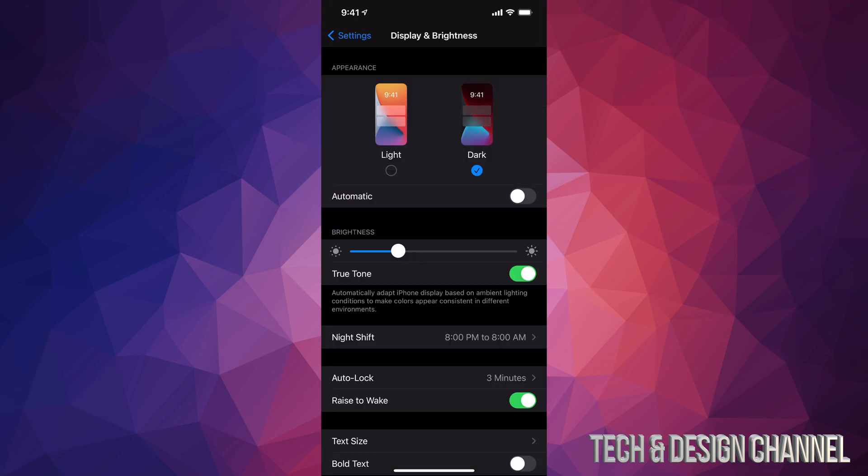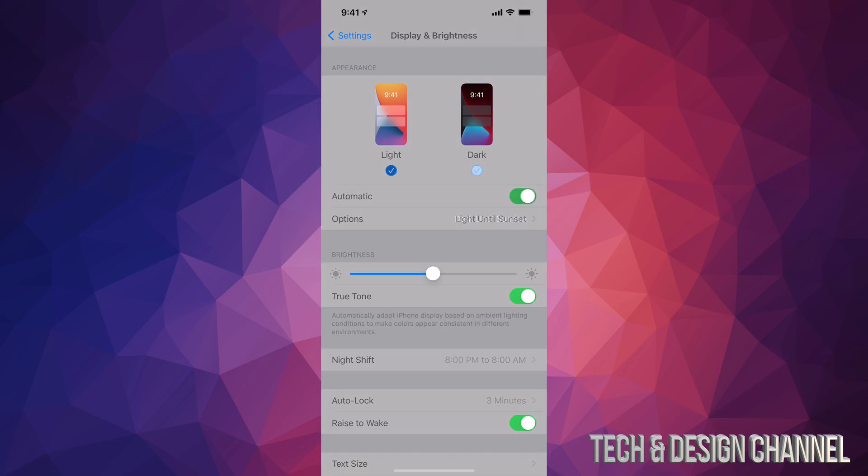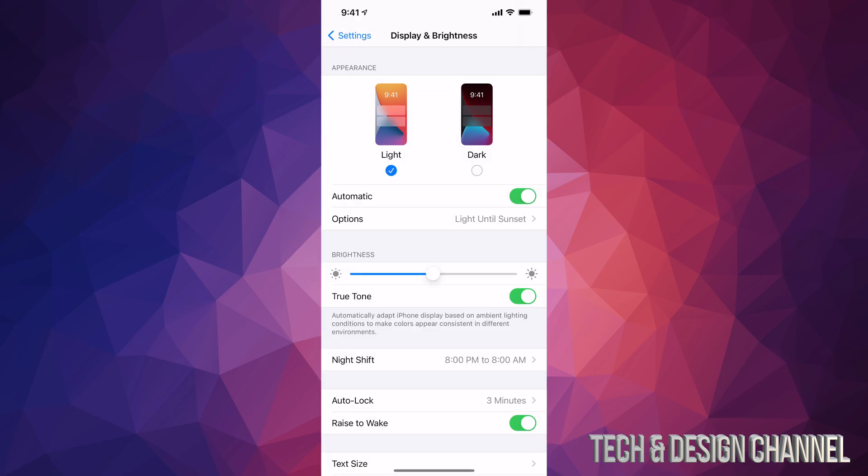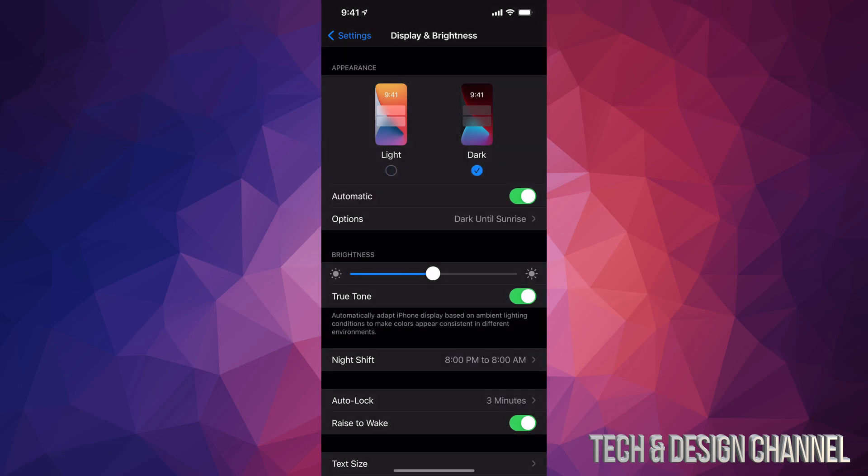From here we can also adjust the brightness of our phone. I'm going to leave it as is for now. You can also turn on Automatic, so during the day your screen will be in light mode, and then at nighttime it will turn into dark mode, which is also better for your eyes.